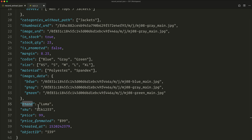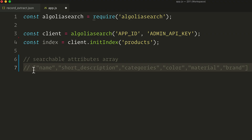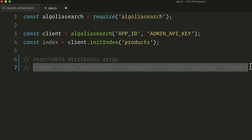Then we have brand — Luma. Brand is usually a great searchable attribute as users tend to include a brand in their search. So let's add it to the searchable attributes array. And we are done! Now we actually have a good short list of important searchable attributes and have removed all the noisy ones that won't bring any value to the search.